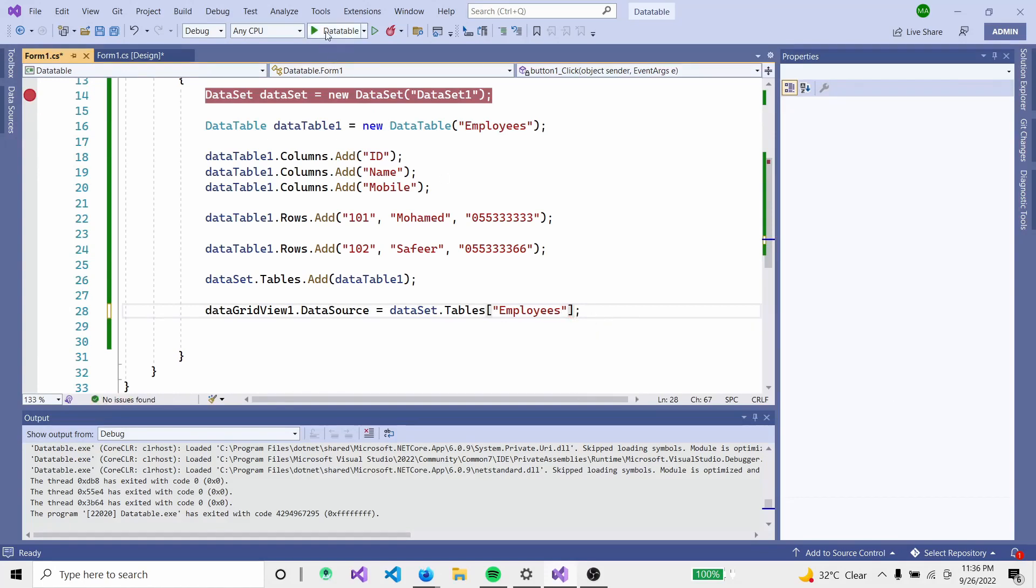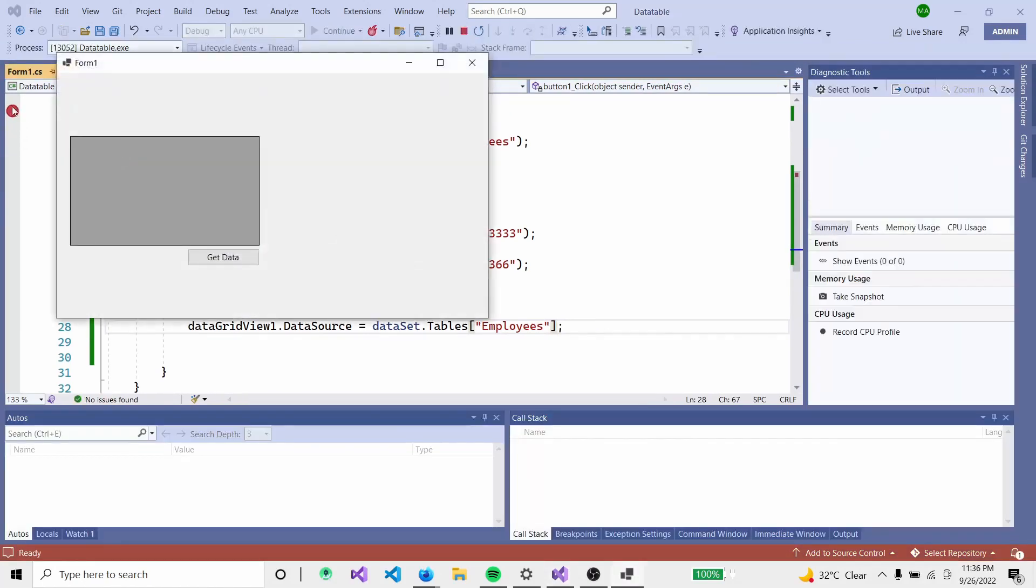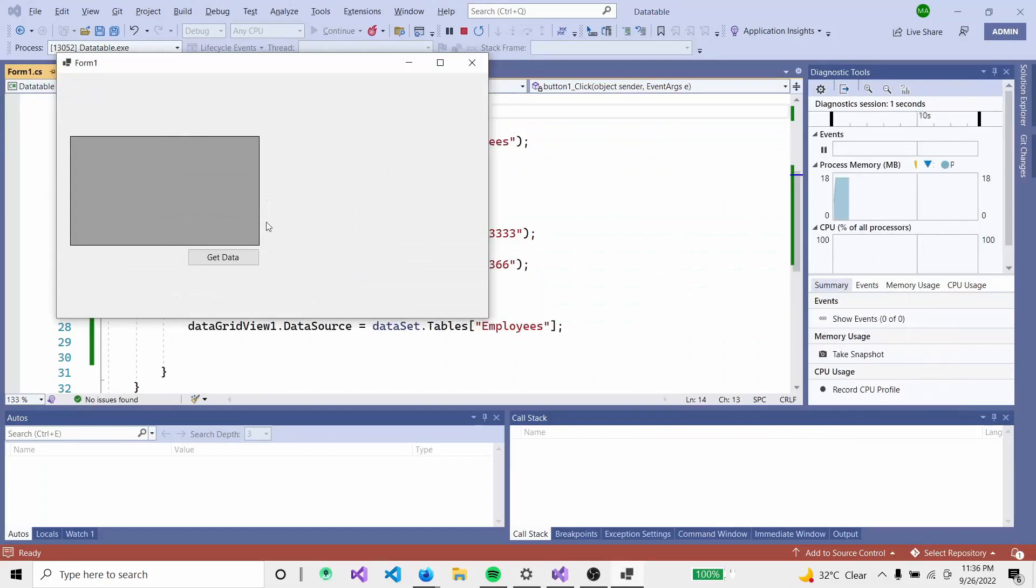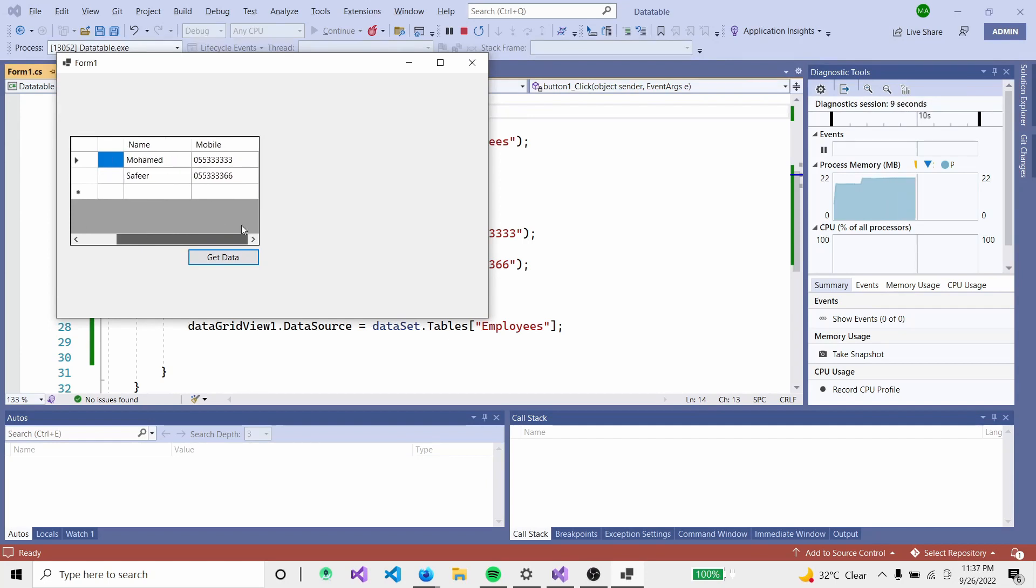Now run it. Click 'Get Data'. The DataGridView displays the data from the DataTable in the DataSet.